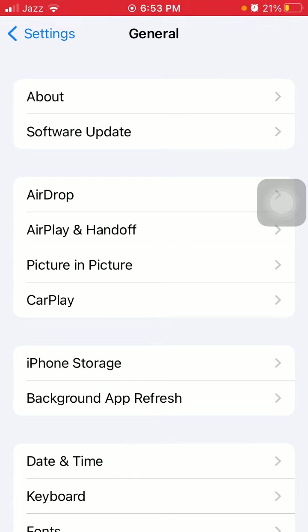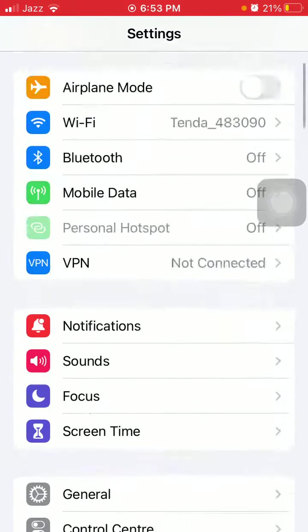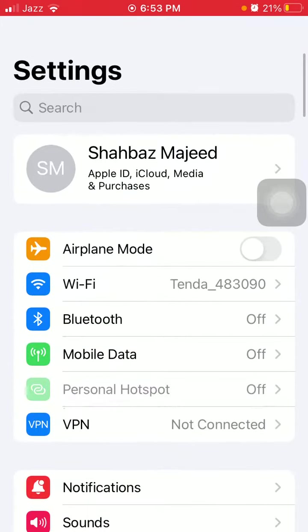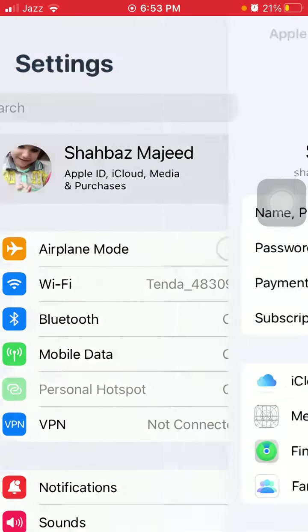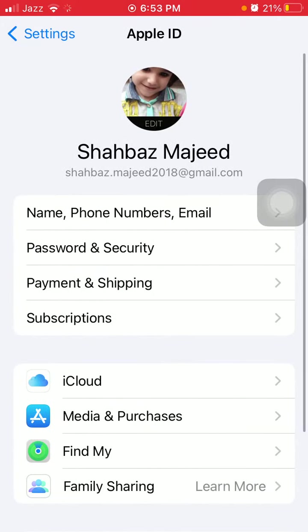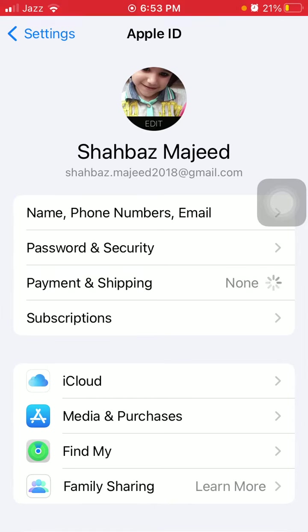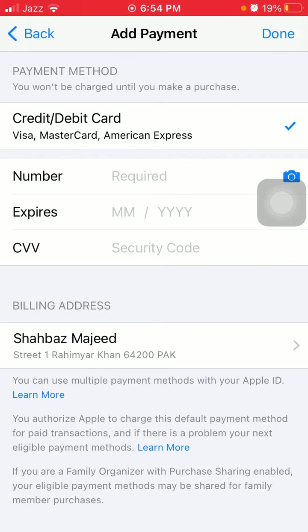If this is not working, then remove and re-add your payment. For that, go back to Settings, tap on your profile ID, then tap on Payment and Shipping, remove your payment address, then reboot your device. After reboot, re-add your address and payment address.